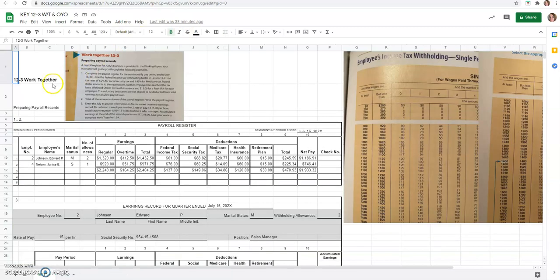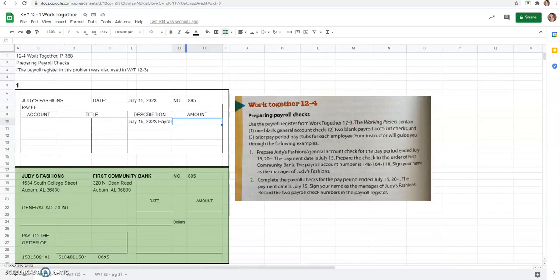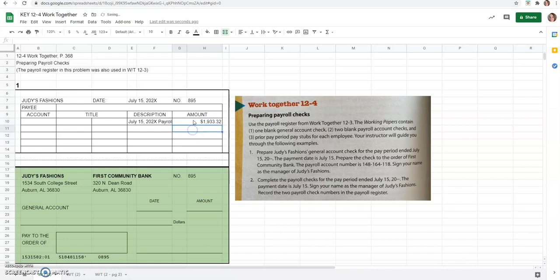Here is our Chapter 12, Lesson 3, Work Together. And the amount we need to send is this total for all of the employees of NetPay. So that's the amount we've got to pay, $1,933.32. So we'll go ahead and put that in here, $1,933.32. And it is in dollars.